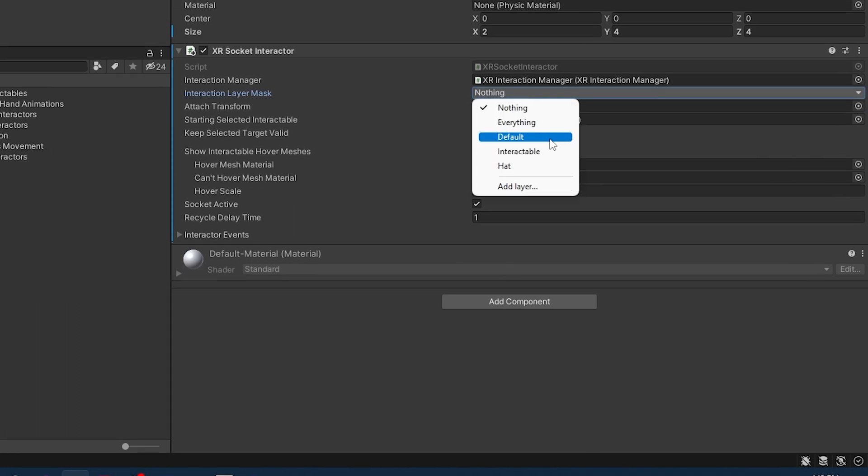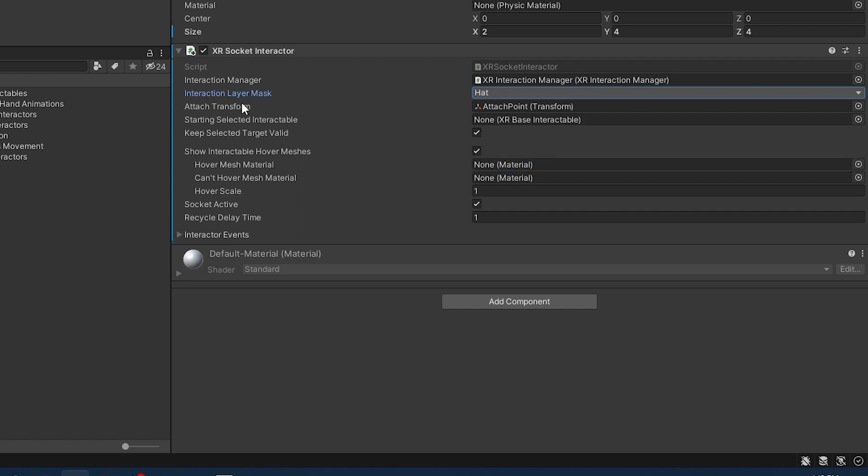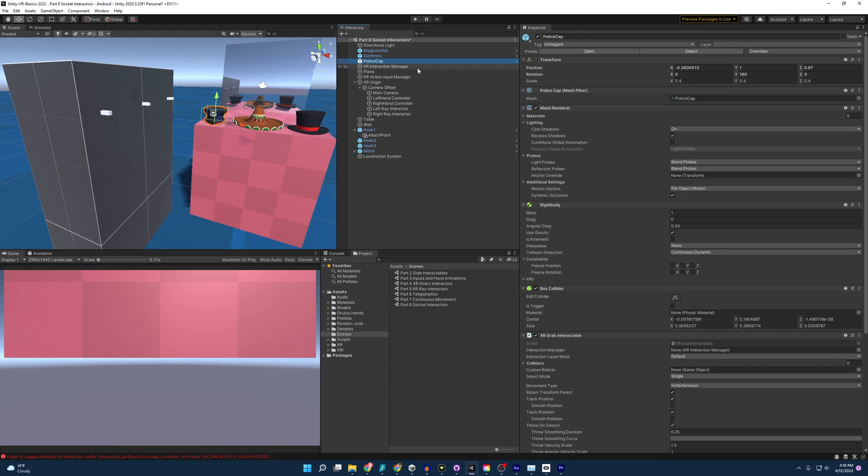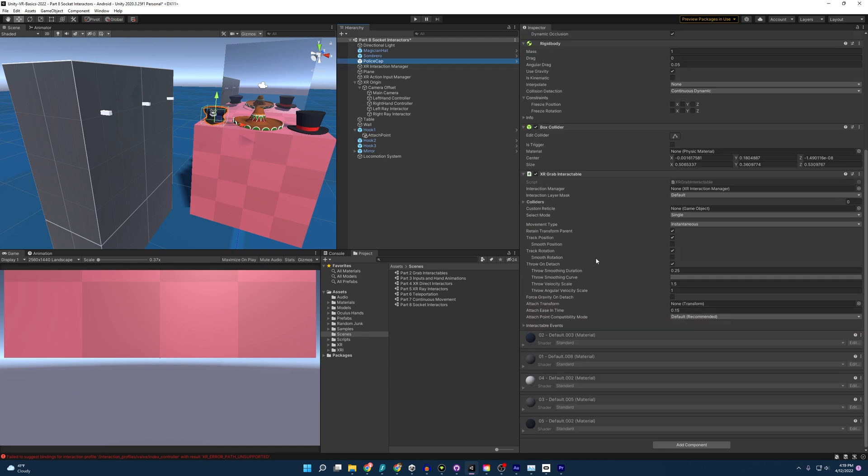And for this project, I already added the hat layer. And so there, now this will only interact with things that are labeled hats.